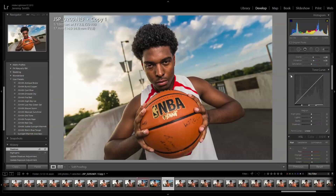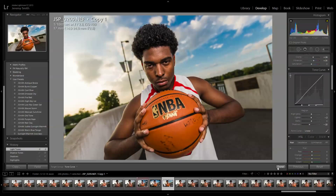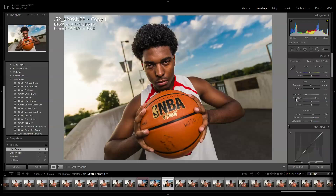We can also use the tone curve to fine-tune our level of contrast. I'm more of a fan of cooler colors in my photographs, so I'll play with the white balance just a little bit here.